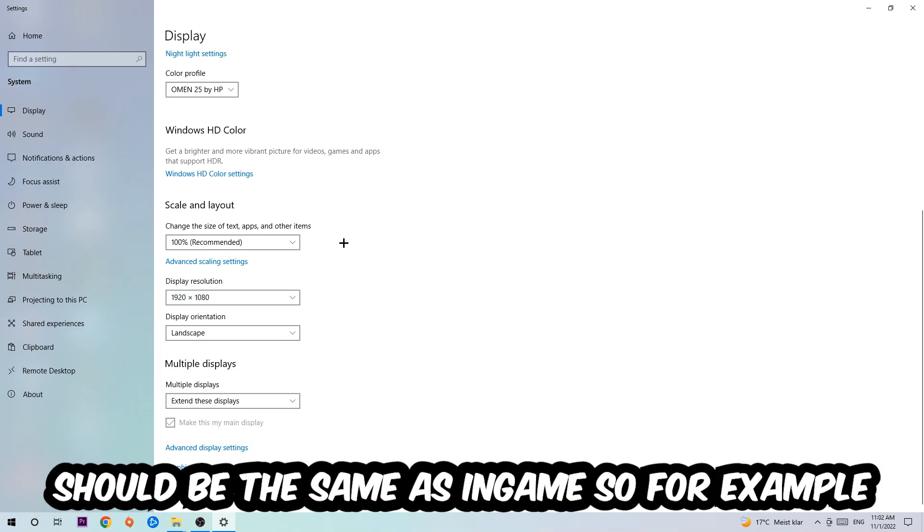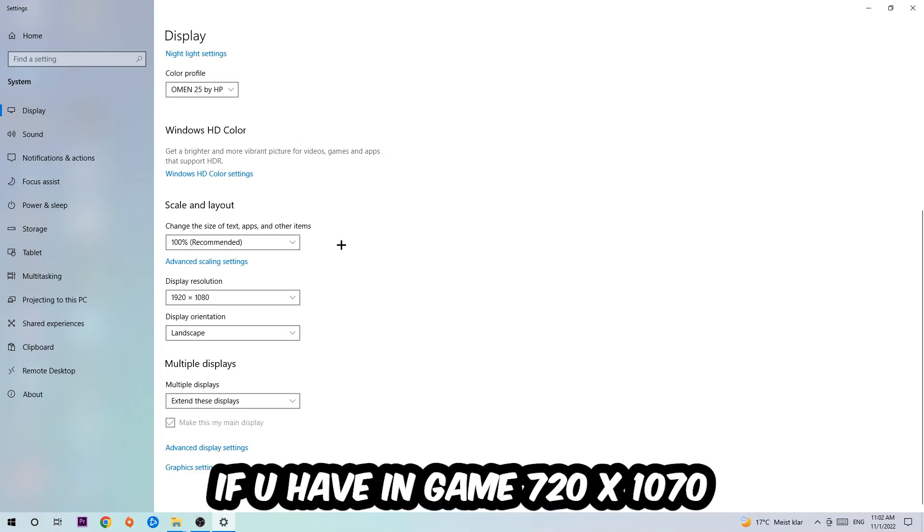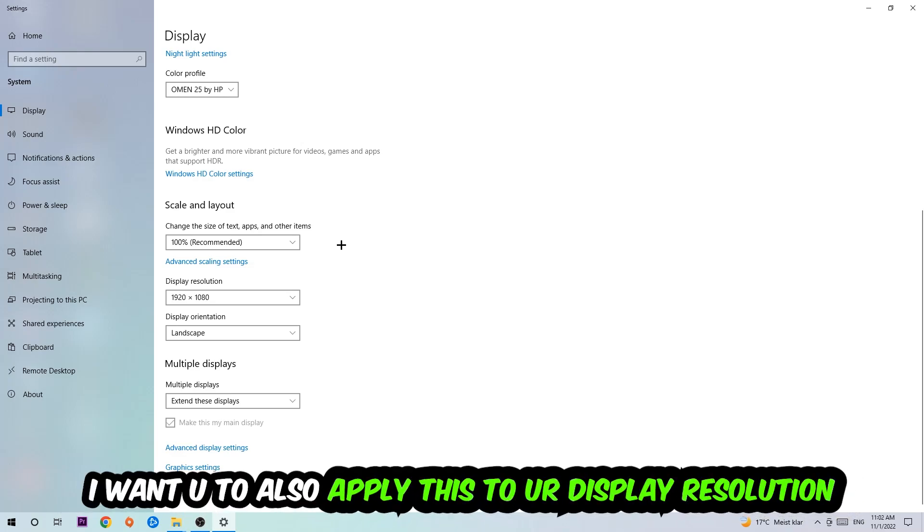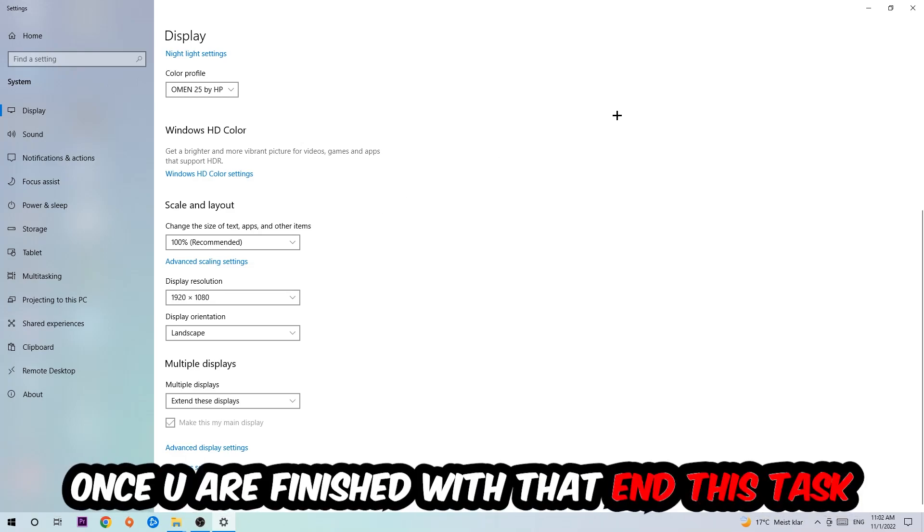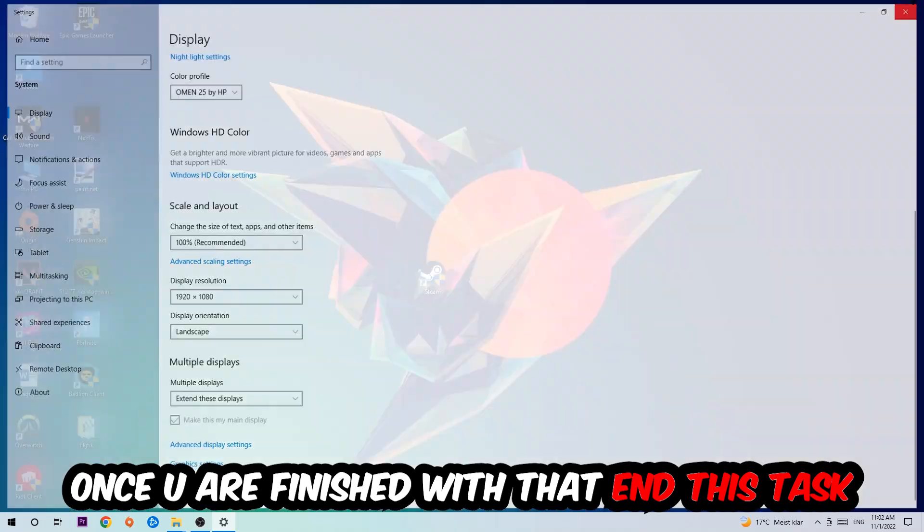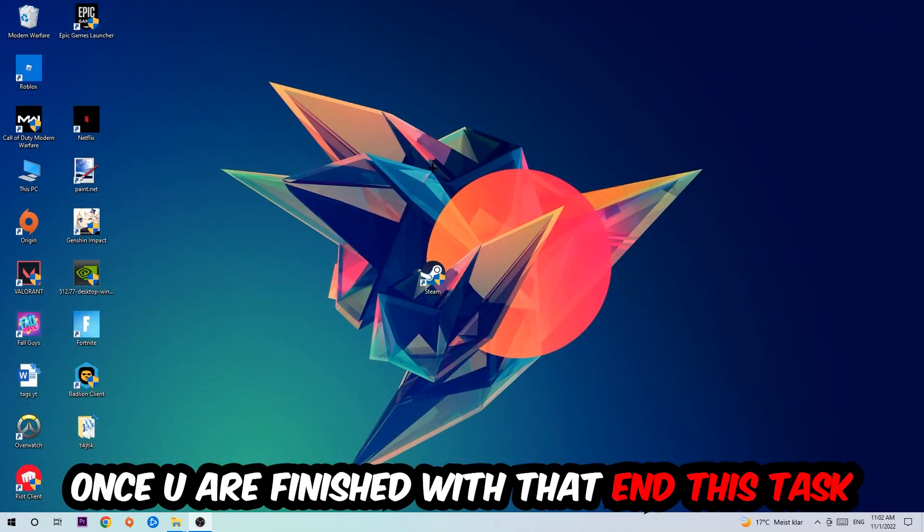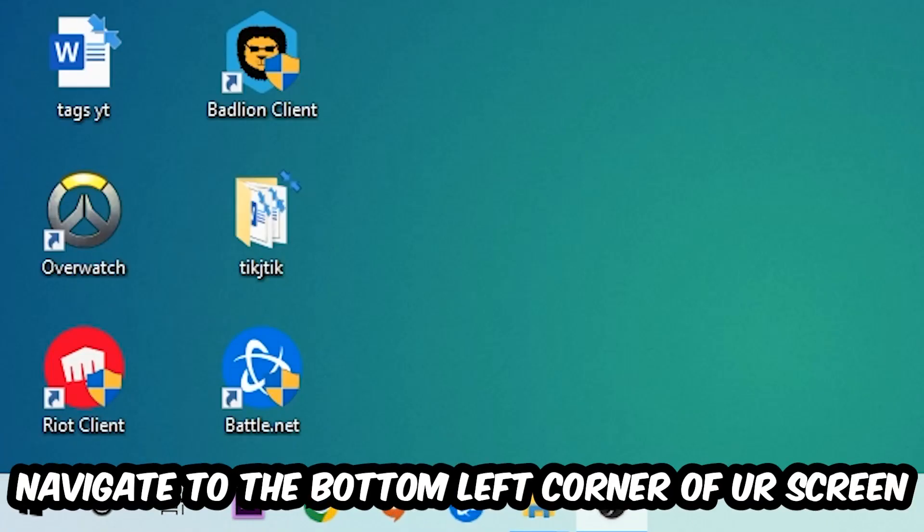And the display resolution should be the same as in-game. So for example, if you're having in-game 720x1070, I also want you to apply this to your display resolution. Once you finish with that, simply end this task.